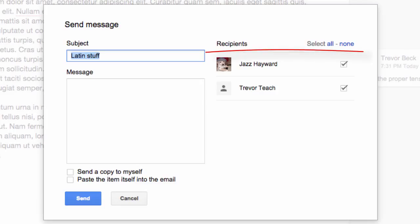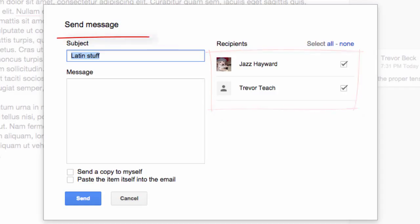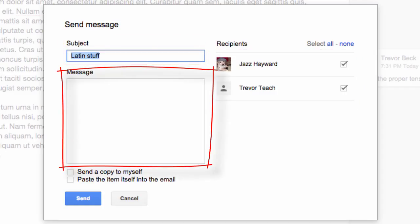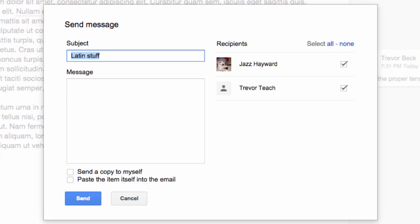I just go in here, all the recipients will be listed on the right. I can check off those that I want. I can put in a subject line that's different and the message reminding everyone that, hey, this document needs to be done by Thursday.